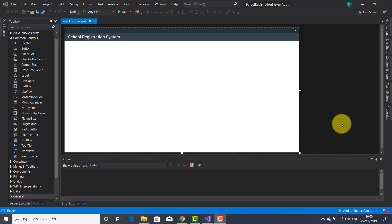Hi guys, welcome to another tutorial on IT.Tutorials. I am Josef Portner and I'm continuing the series of tutorials related to the school registration system app which I started in the last video tutorial. In this video tutorial I'm going to show you how to design the main form, which is this school registration system form.